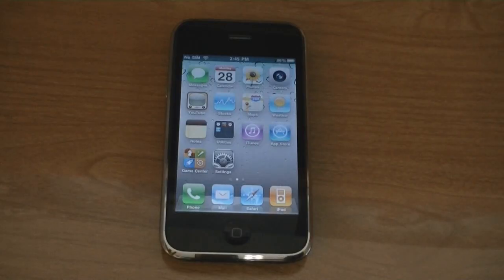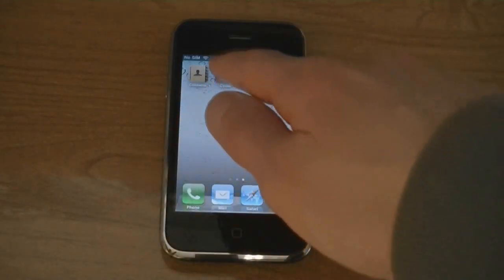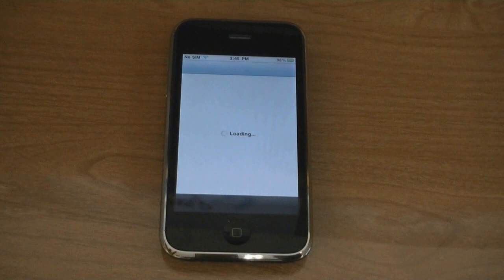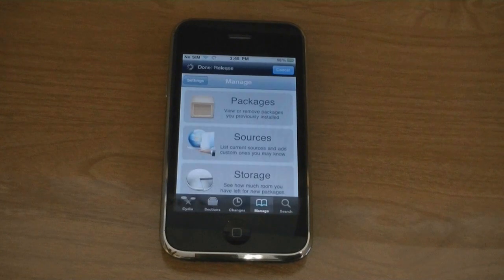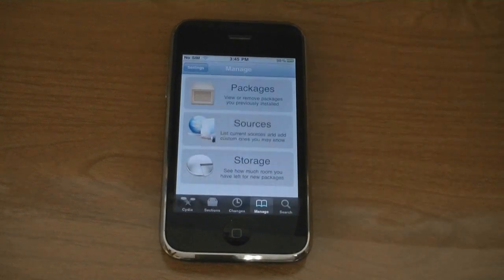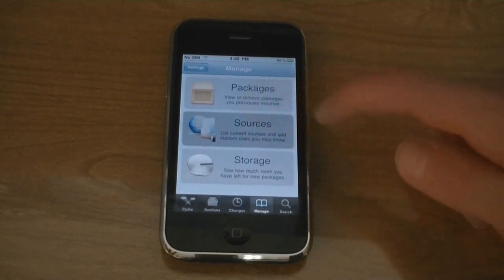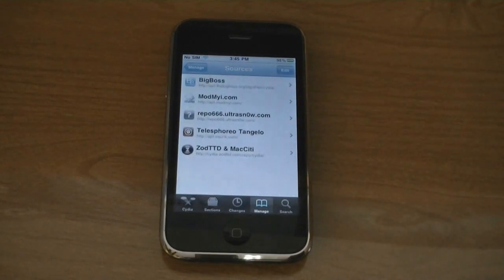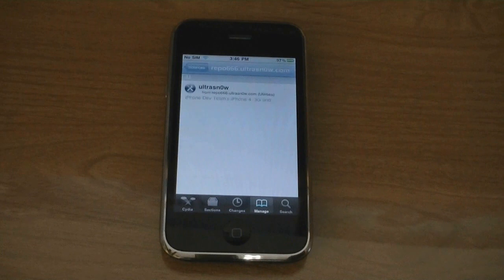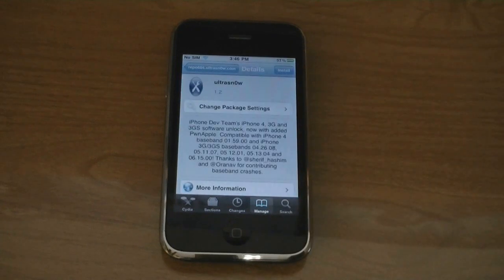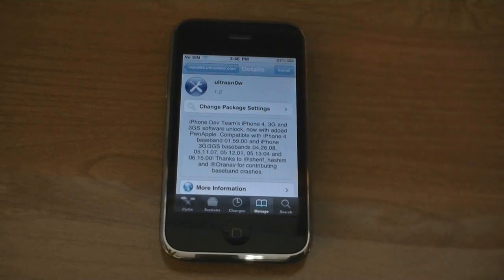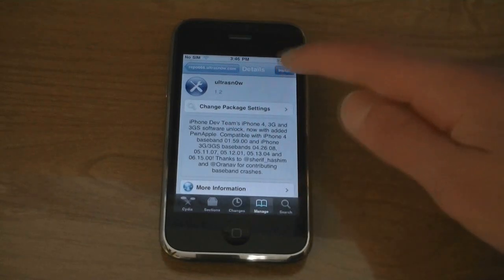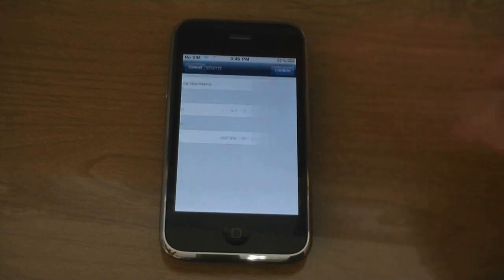Now to unlock your iPhone, go to Cydia. Then tap on Sources. Then tap on the UltraSnow source. Then tap Install and then confirm.